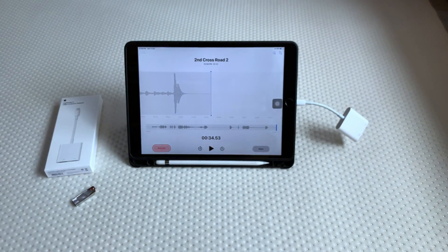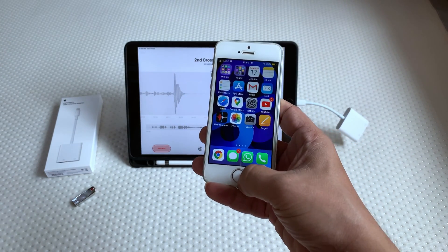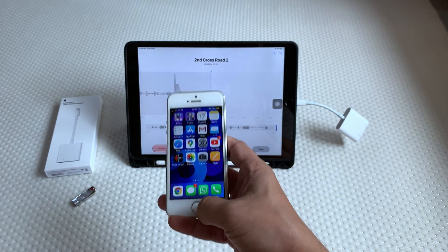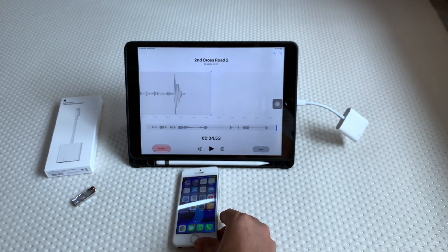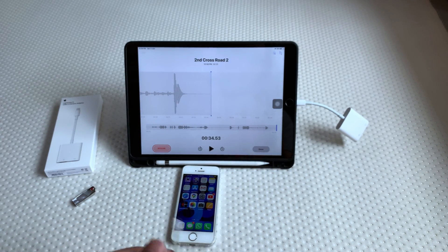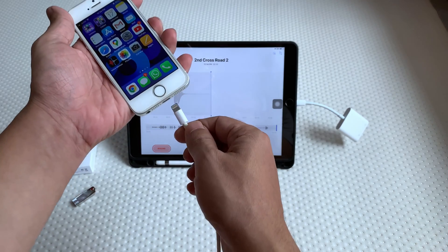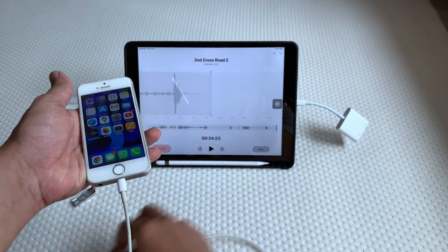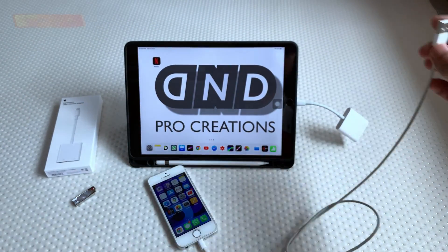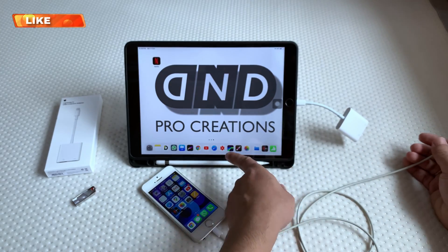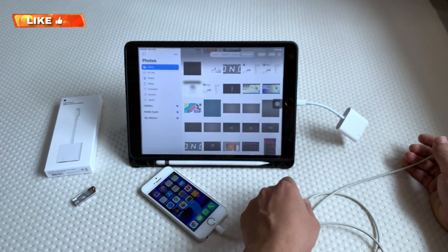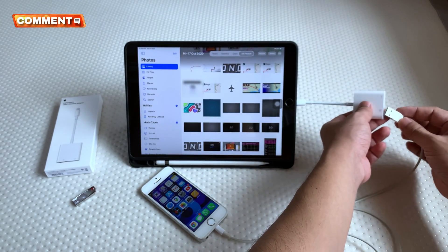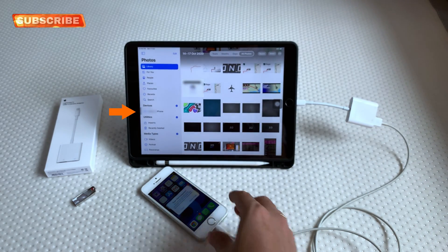Next I will connect the iPhone. This is iPhone SE with iOS 12. When we connect the iPhone, it will appear in the Photos app only. Here we can import the photos from the iPhone to iPad.